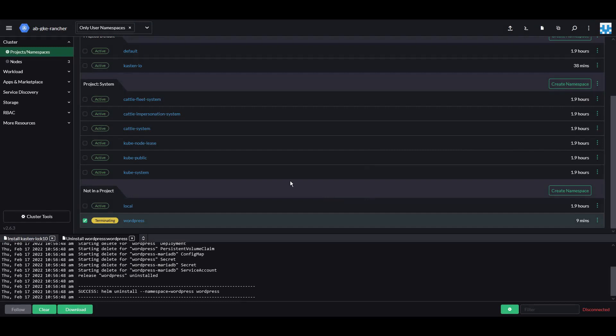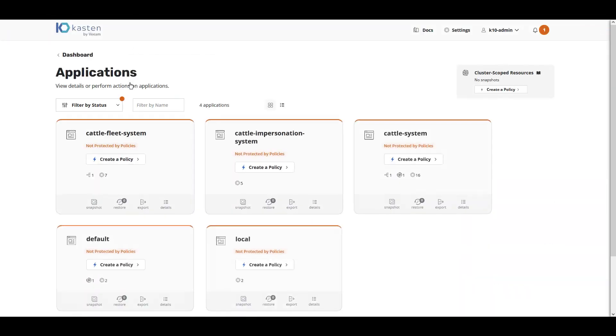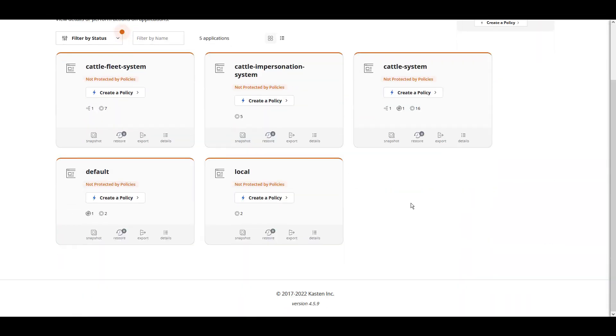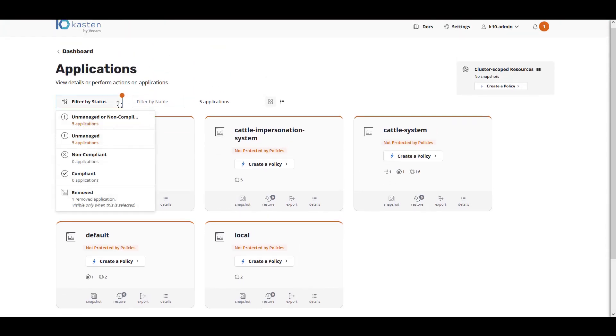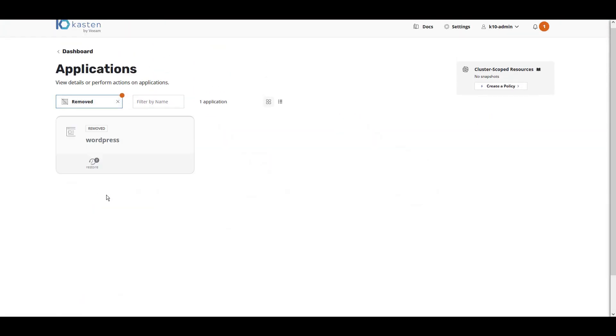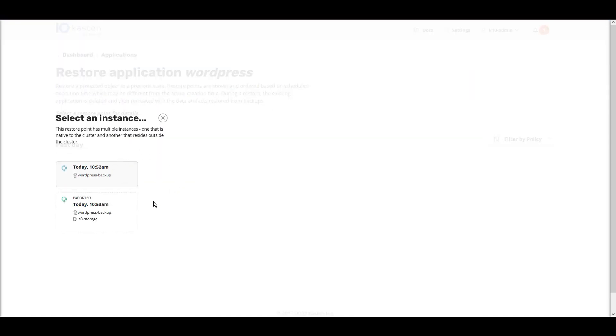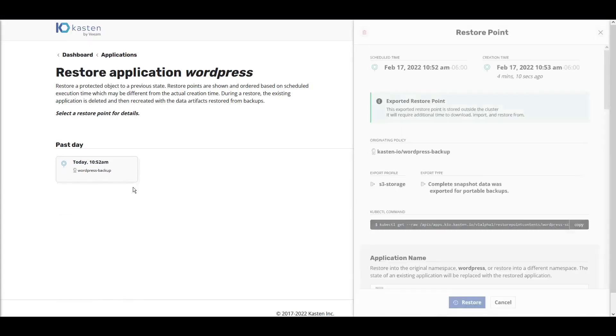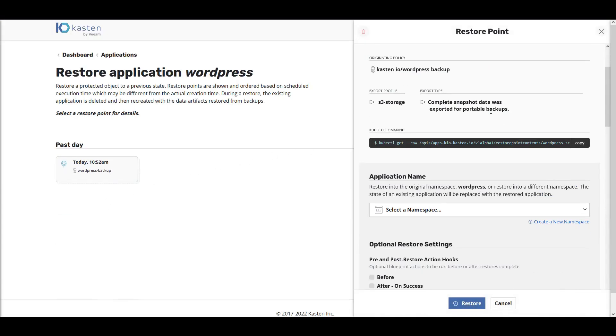Let's go back to Kasten K10 to recover the application. Back in the Kasten K10 UI, you'll notice that the WordPress application is no longer visible. To recover the application, we need to filter by status and choose Removed. From the Removed Applications list, we can now see the recovery points for WordPress. Choose a recovery point.